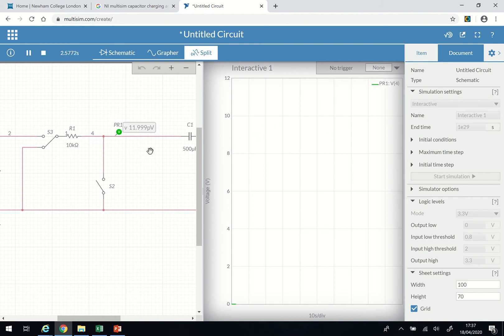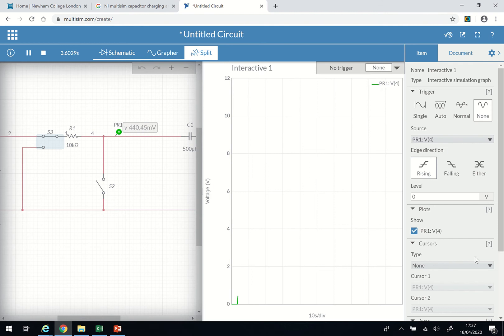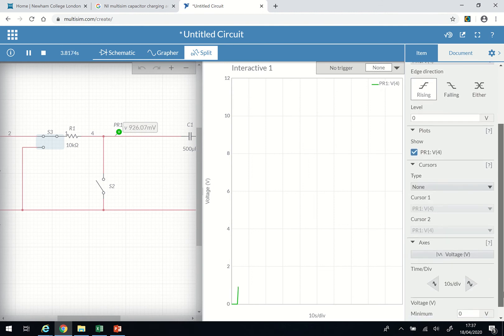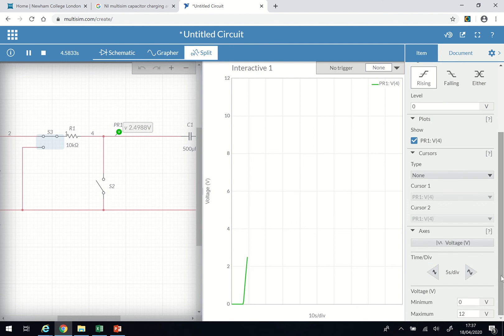I want to have both the schematic and the diagram here. What we are going to do now is start the simulation, then click in here so I can manipulate the time axis and make sure it's set to five seconds per division, and we'll run it for the next 25 to 30 seconds.